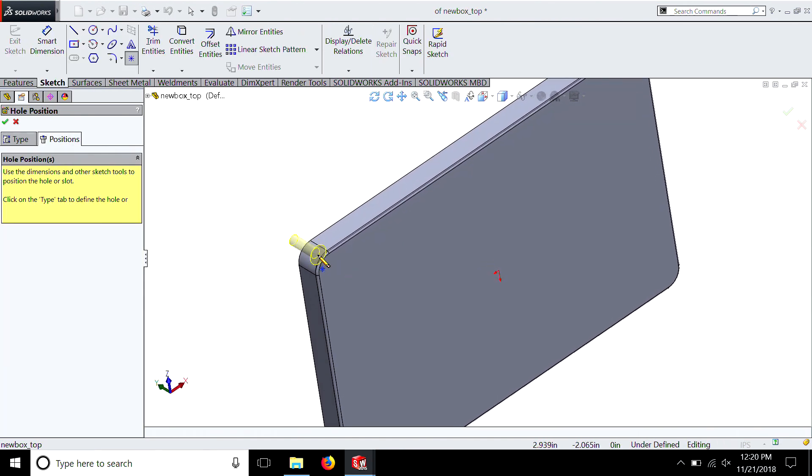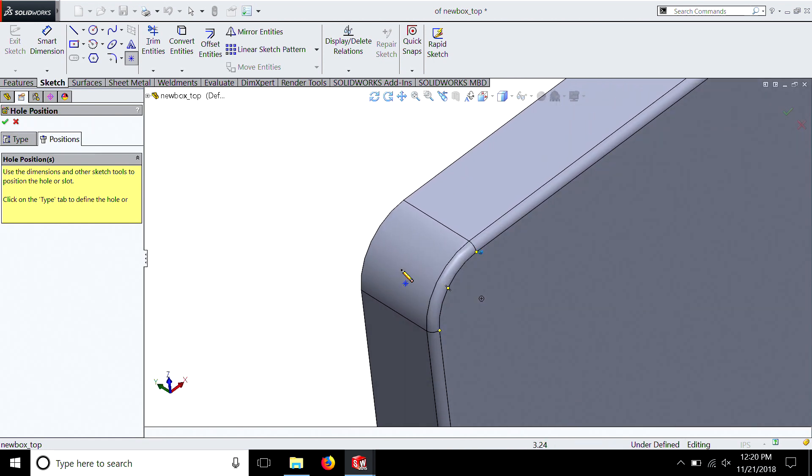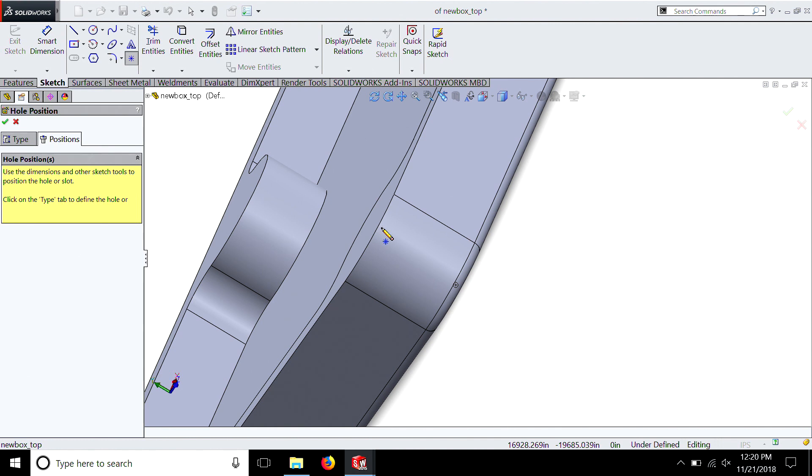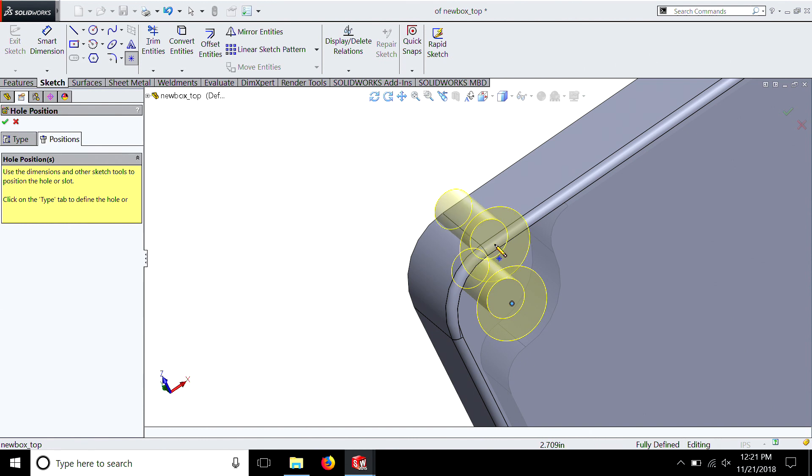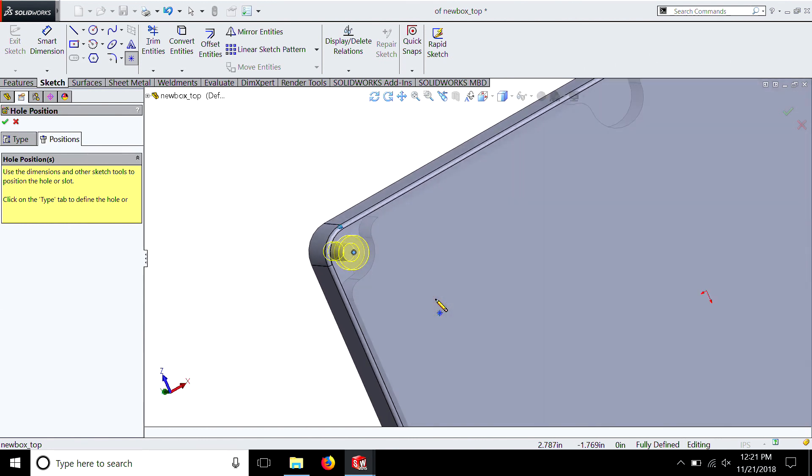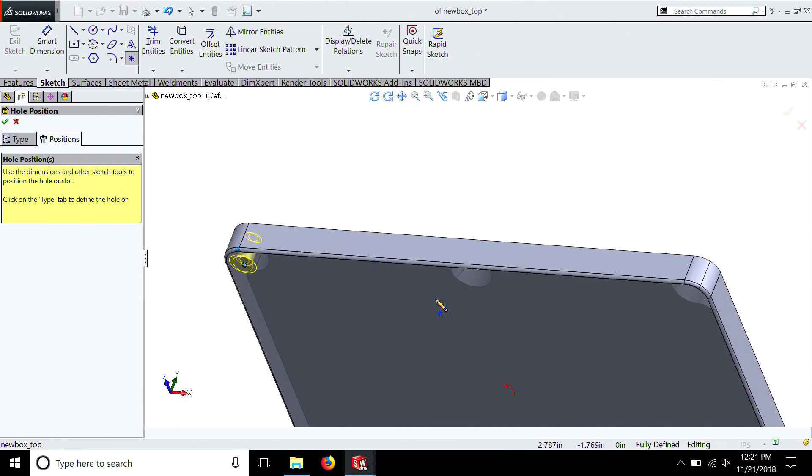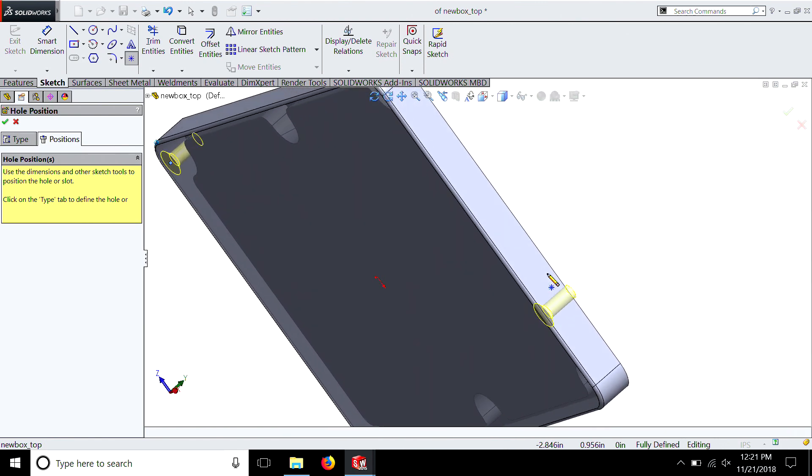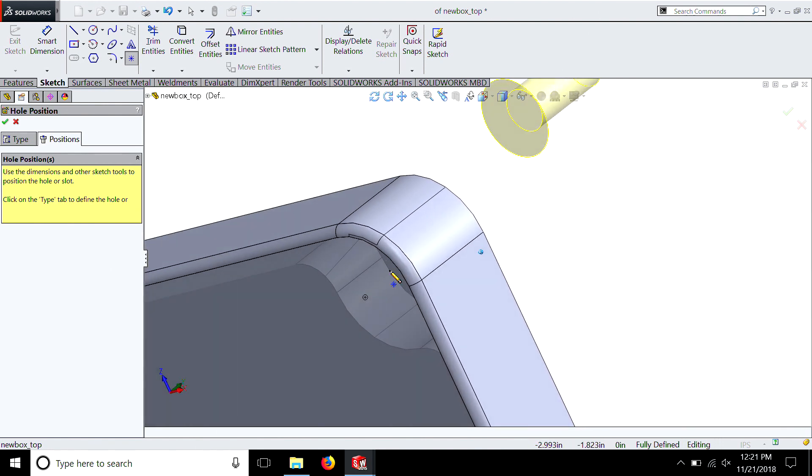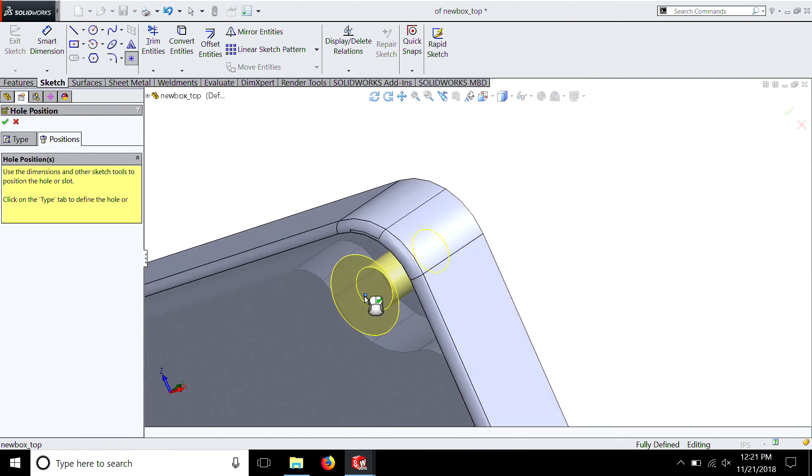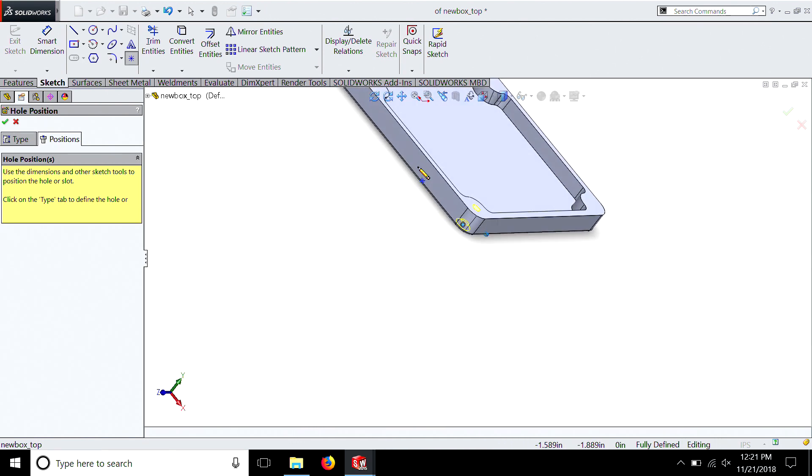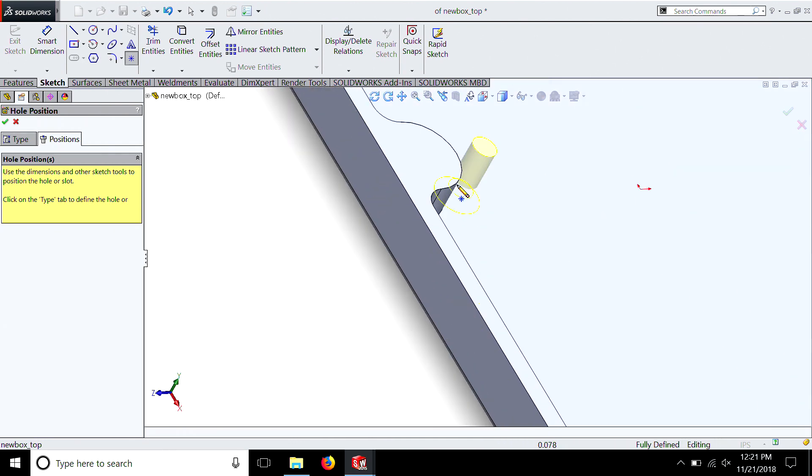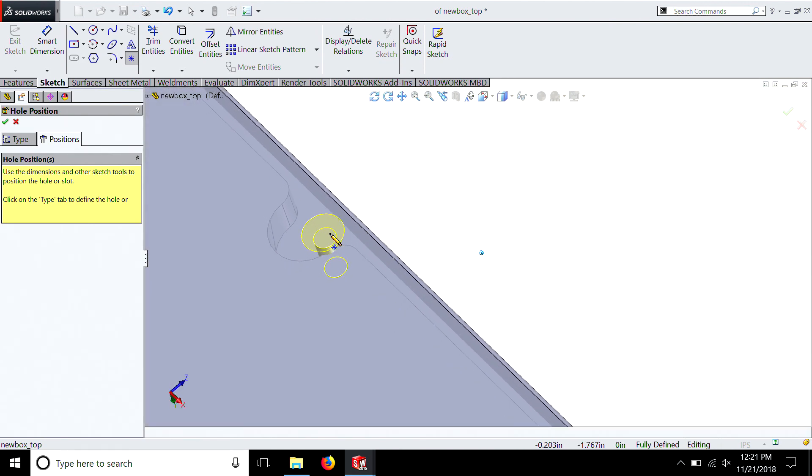And then you're going to select positions. Remember you have to select the surface. And do not select these fillets here. You want to select a hard curve. So we'll select the one on the bottom, just touching it. That gives us our center. Because if you change this fillet, it'll push the hole over based on that new dimension. You don't want that to happen. So always make sure you do hard surfaces, not fillets, as your reference.